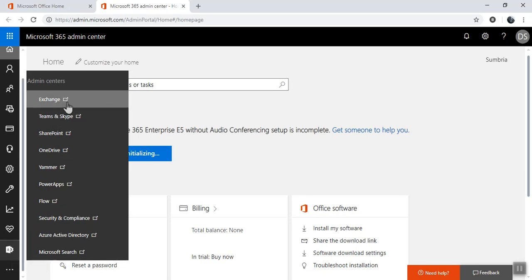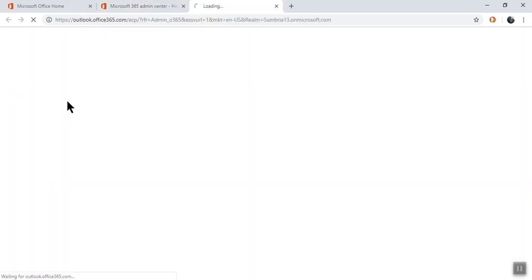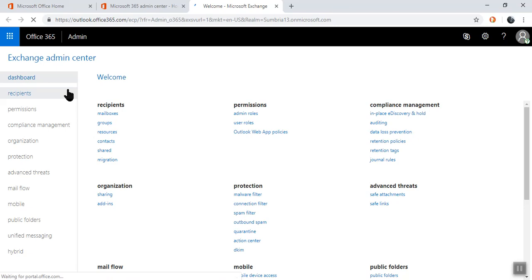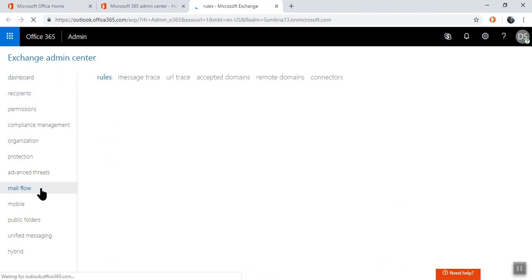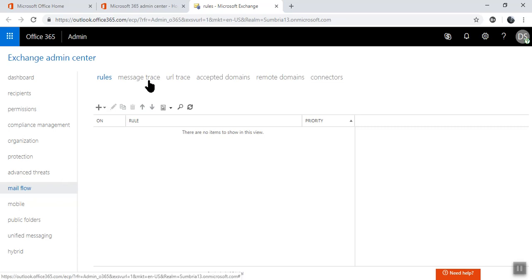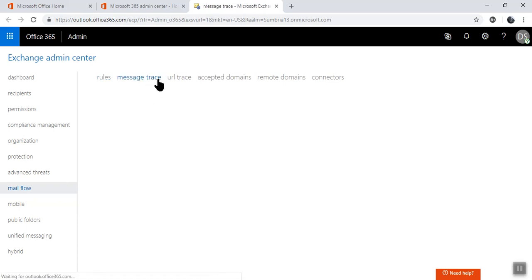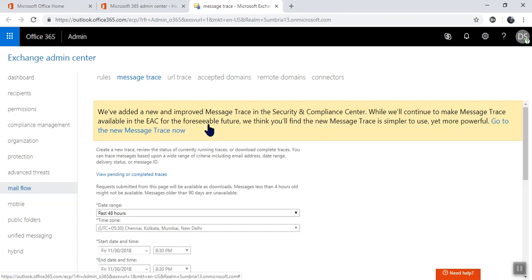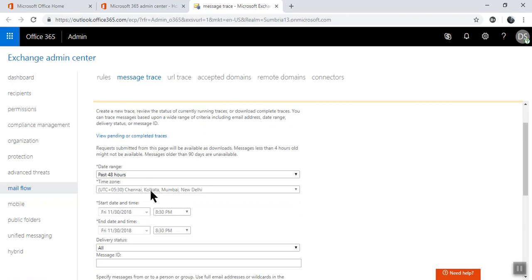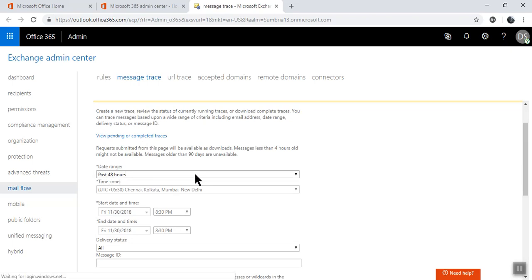You can go to Exchange. In the left side, we need to click on mail flow, then message trace. So this is the new display result, but we are going with the old one. From here we need to select the range.